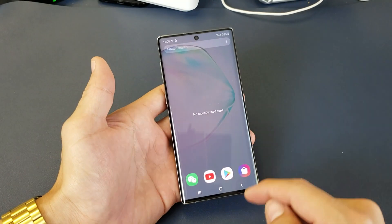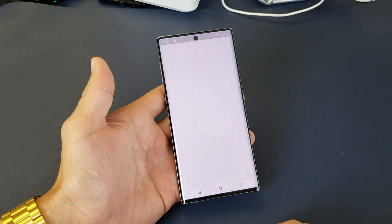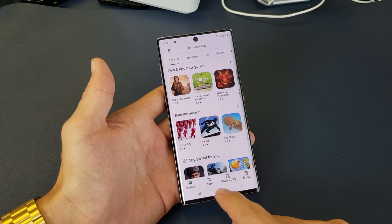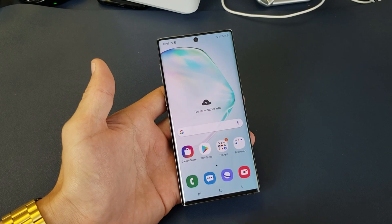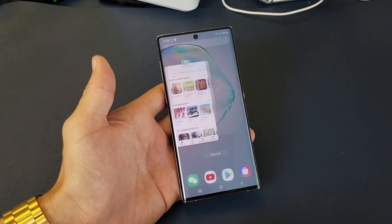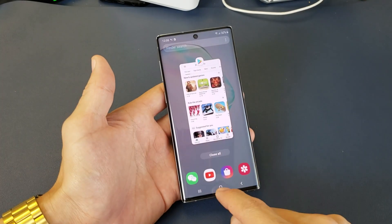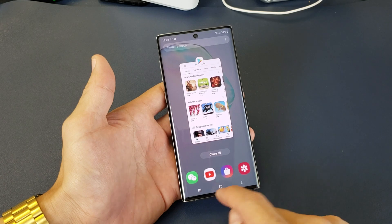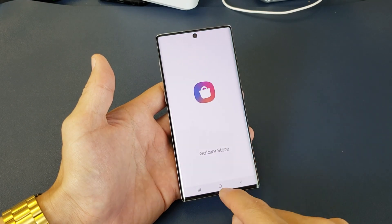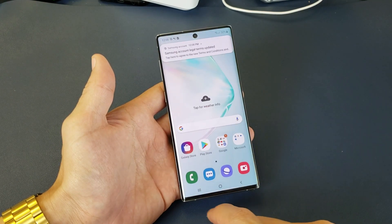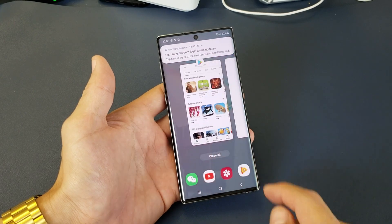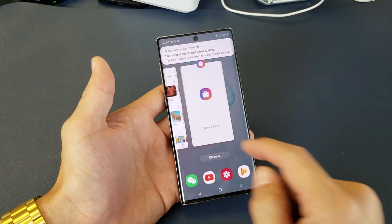I'm going to go back here — there's nothing here. So for example, I'll open the Play Store and then go back to the home screen. Now the only thing that's open in the background is the Play Store. I'll go ahead and open up another app, the Galaxy Store. Now I have two things open and that's currently running in my background.